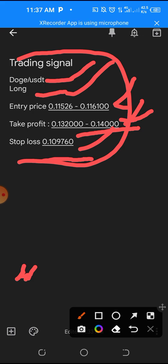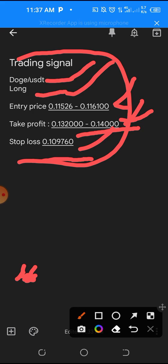By the time you see the signal, maybe you were busy and didn't see it on time. You check the price and discover it has gone. The signal is telling you that we can buy between 0.11526 to 0.11610. If you open your chart and the price is still between that range you can buy, but if it has gone beyond — say you see 0.11710 or 0.11718 — the price has gone far so you don't need to enter. Then you set your take-profit at 0.3200 or 0.4000 and your stop-loss accordingly.